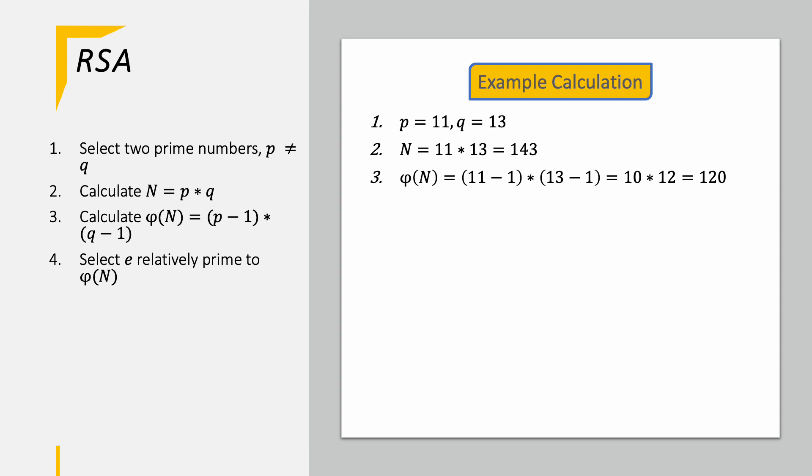In our next step we have to select e the encryptor which is relatively prime to just calculated phi of N. Let's pick e as 23 here.